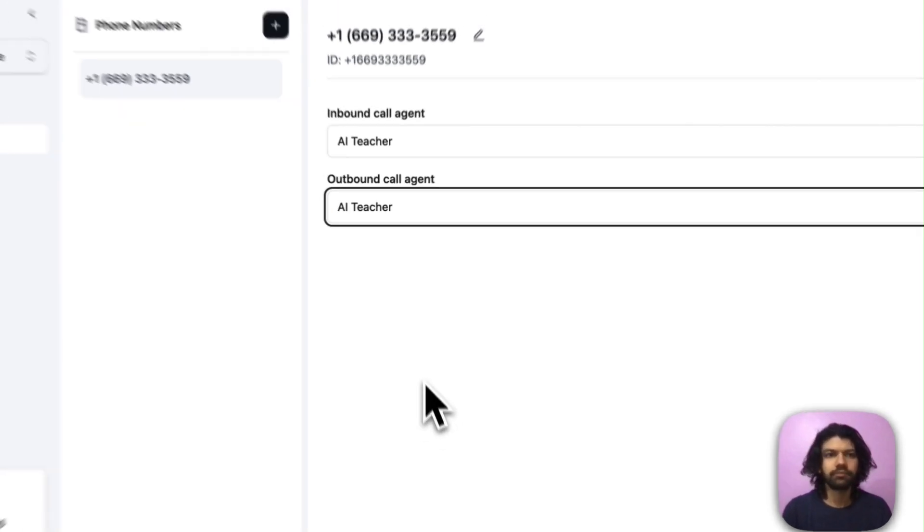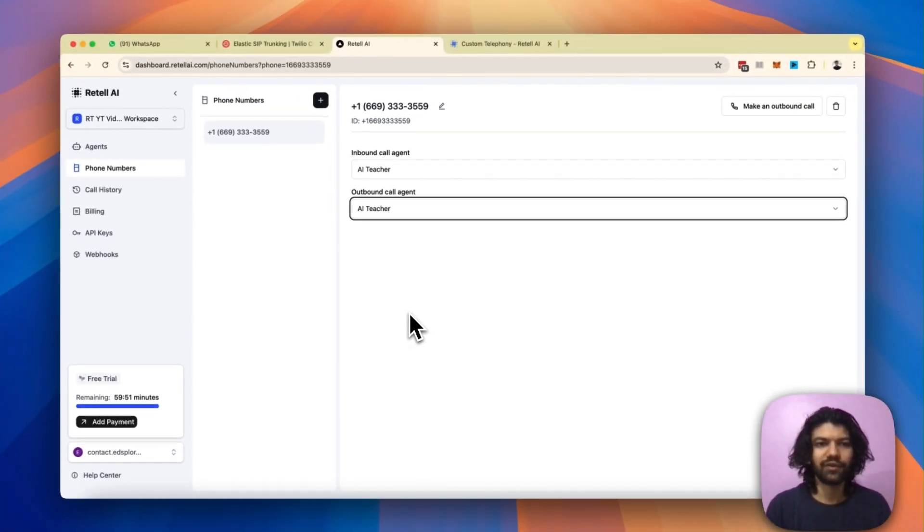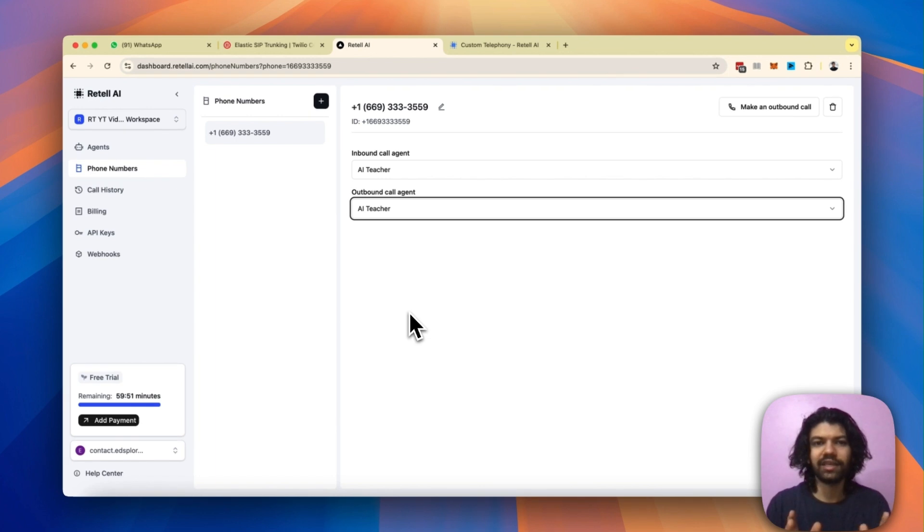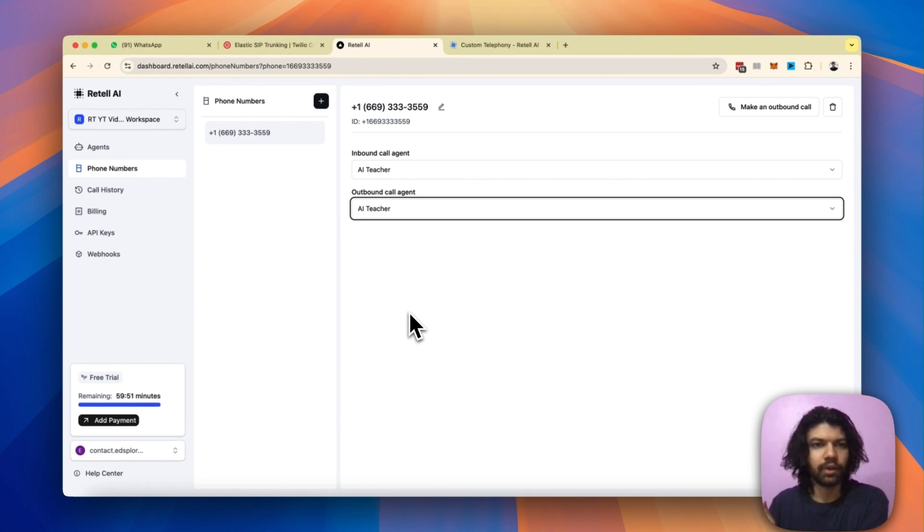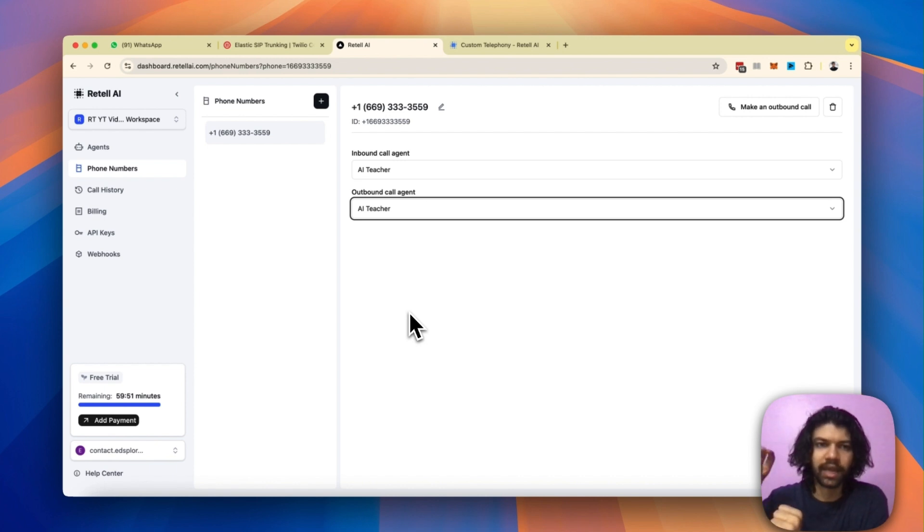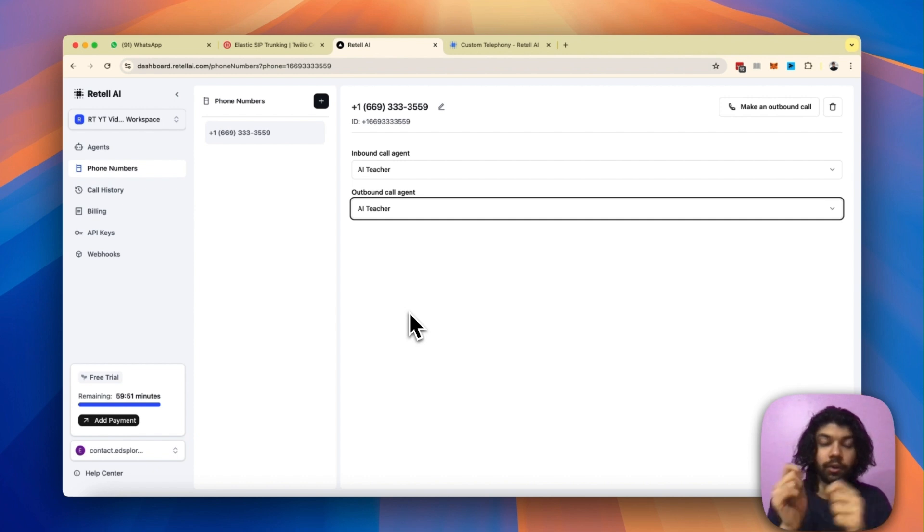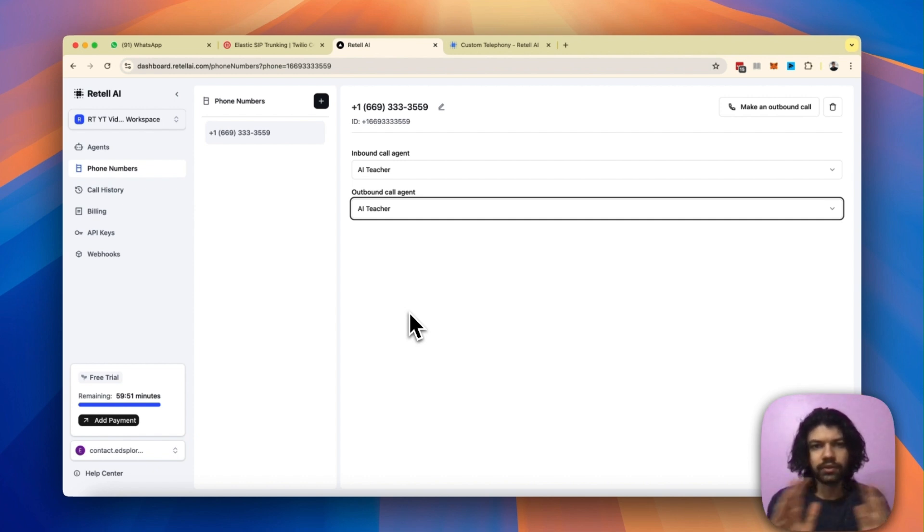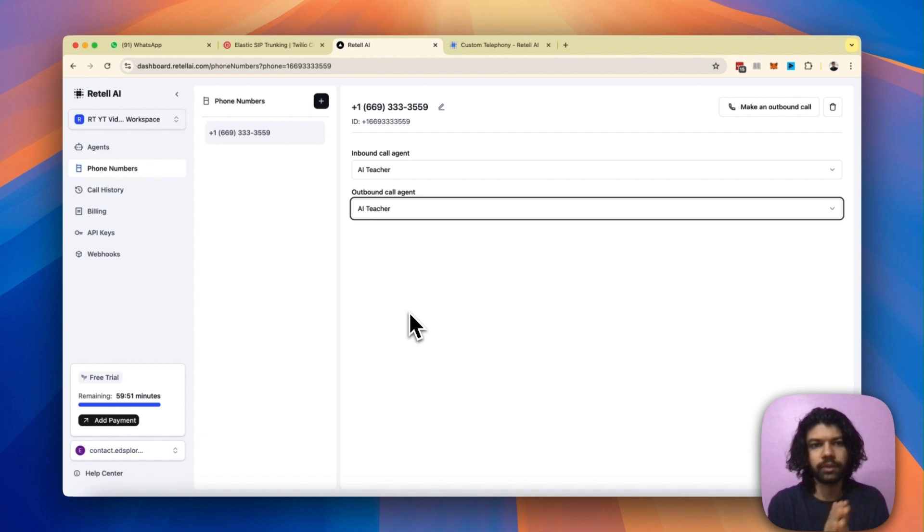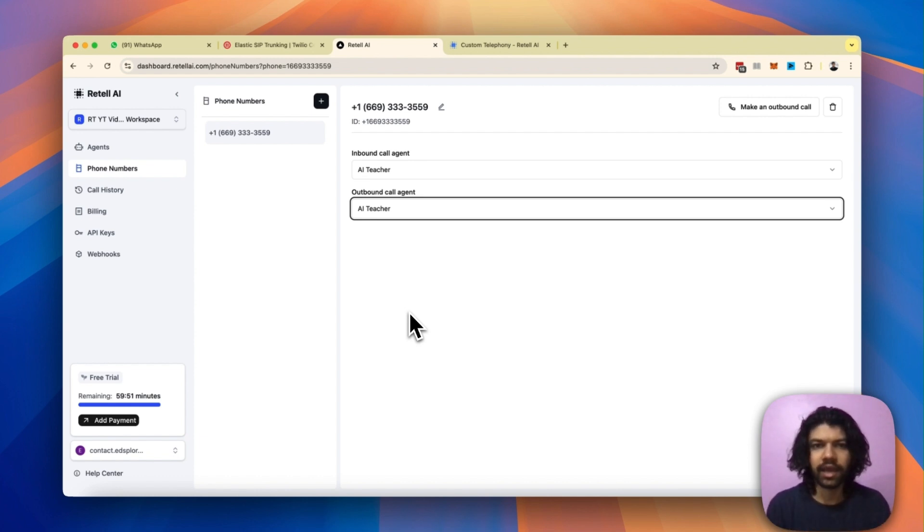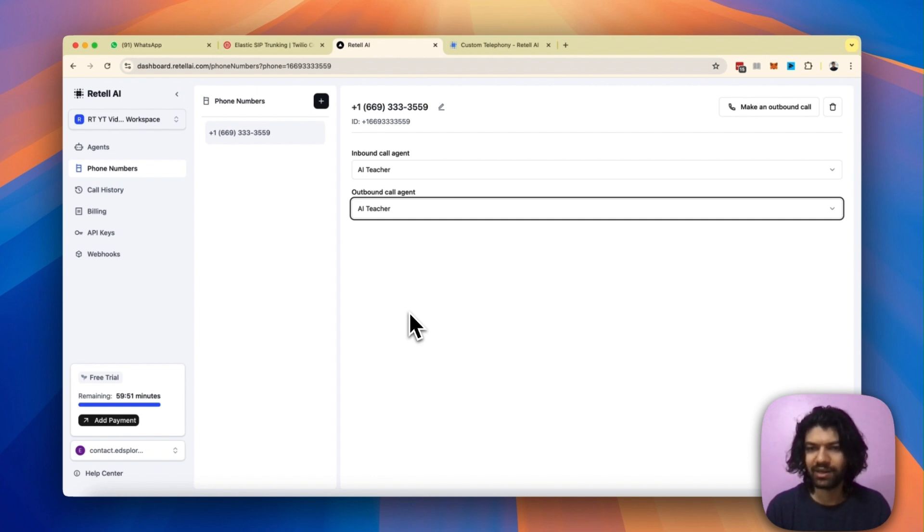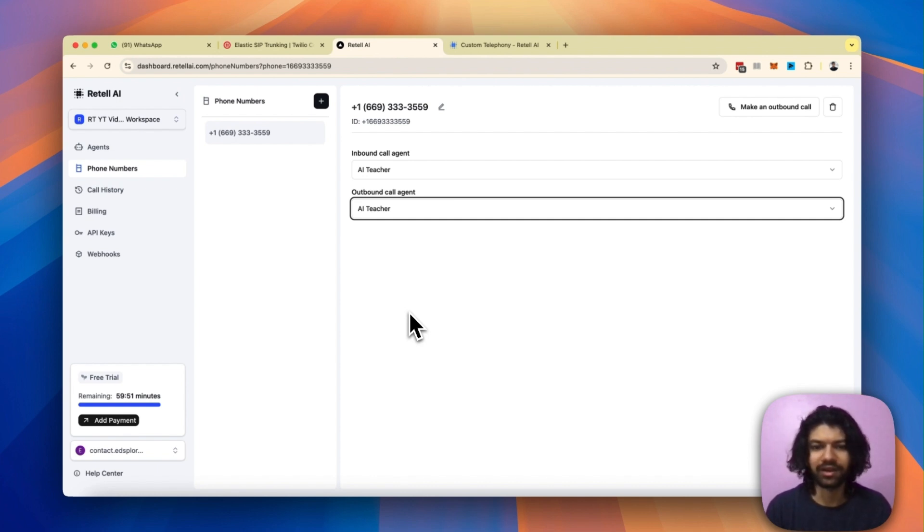And yep, now you've successfully taken a number which was on your Twilio, had nothing to do with Retail, and you successfully set up an elastic SIP trunk and port that number over to Retail. So I think those are the steps that if you go through with me in this video, you'll be able to import as many numbers as you like and now you can start dialing and make sure that everything is in place. In the next video I'm going to cover the second method. Until then, have a good one.